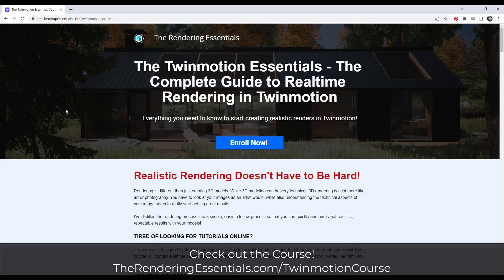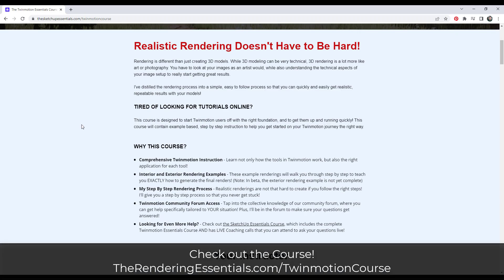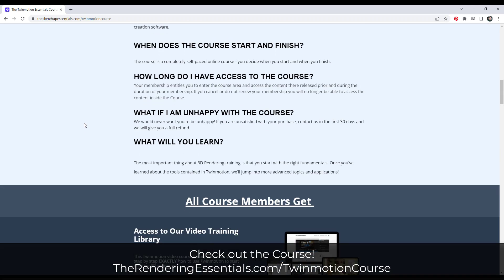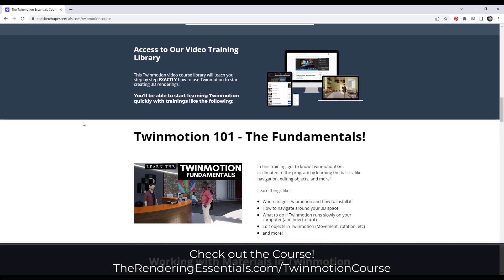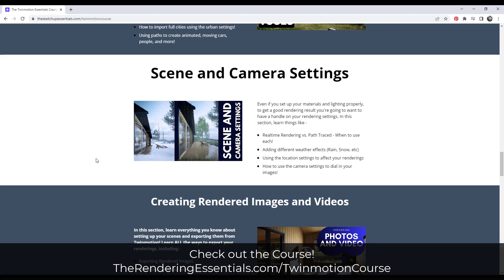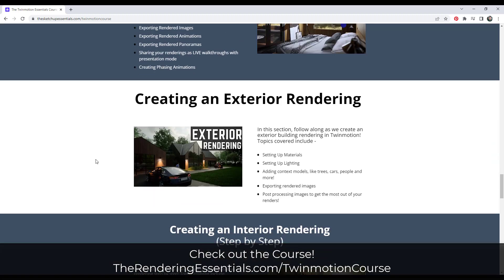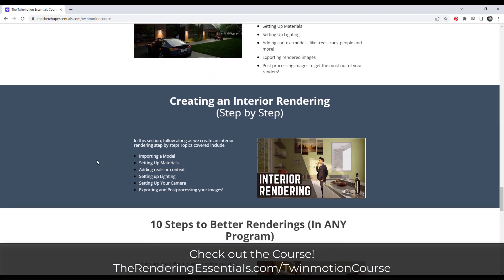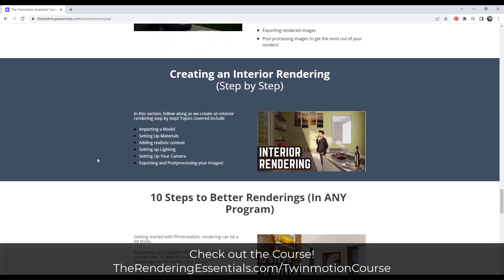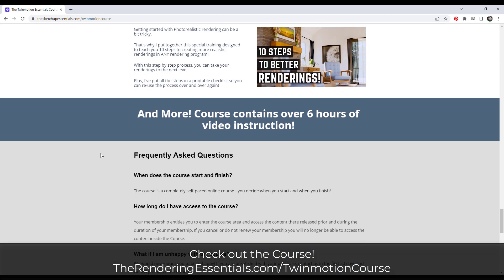All right, so before we get started, if you do want to learn more about how to use Twinmotion to create realistic renderings, make sure you check out my Twinmotion course. My course is a start to finish guide teaching you exactly how to use Twinmotion all the way from the fundamentals and getting started with working in Twinmotion all the way through going through detailed examples of creating exterior and interior renderings so that you can know exactly how to create those renderings directly inside of Twinmotion. So if you are interested in taking your Twinmotion learning to the next level, make sure you check that out at therenderingessentials.com/Twinmotioncourse.